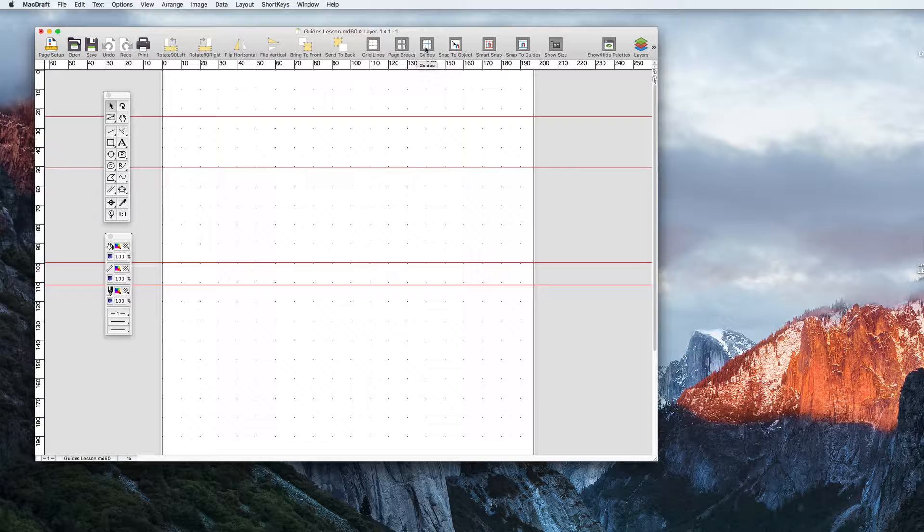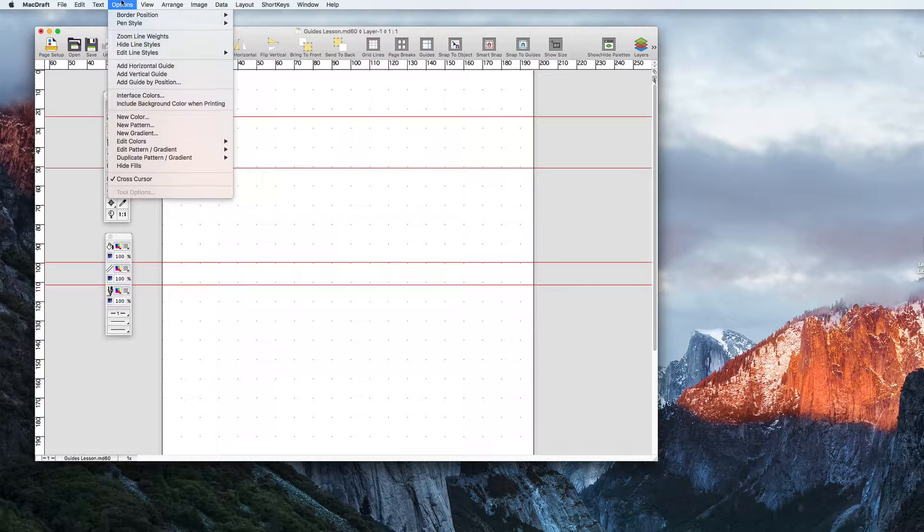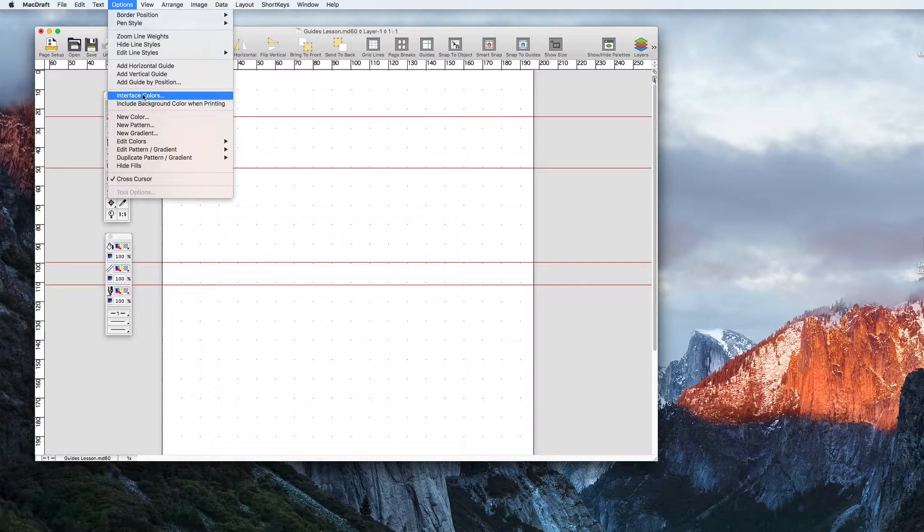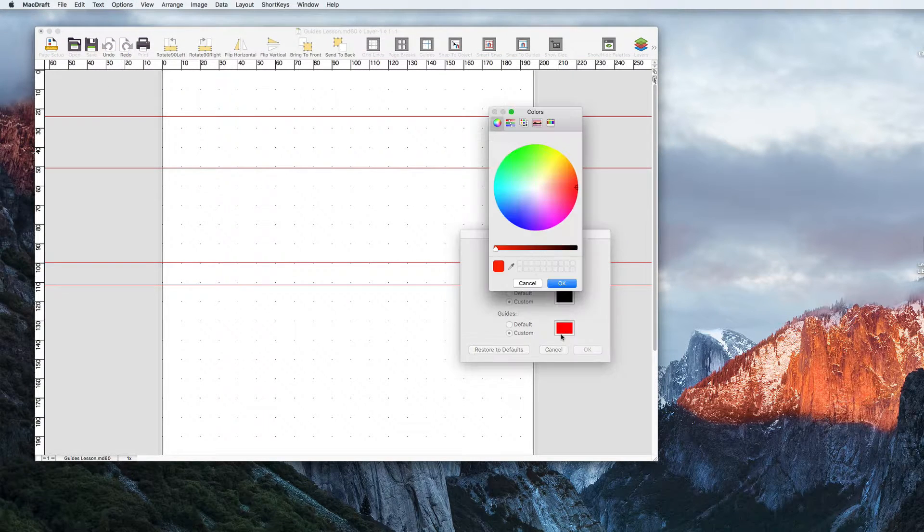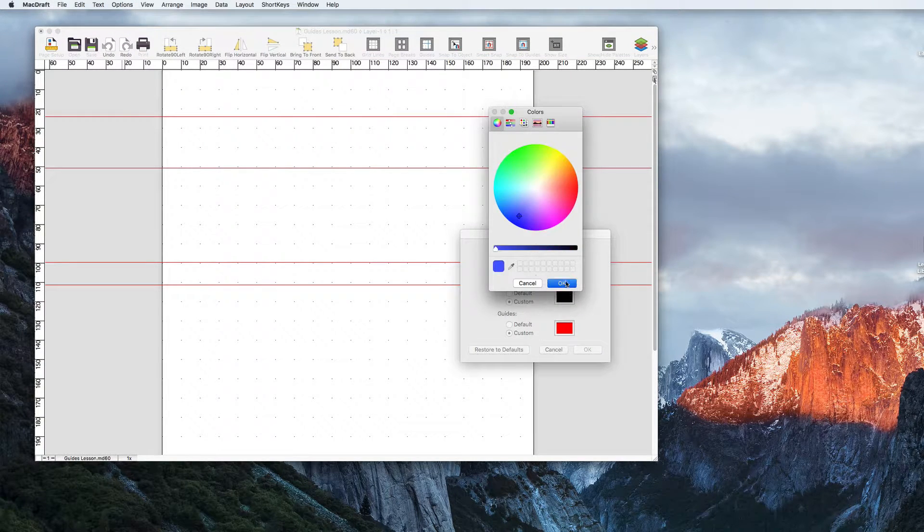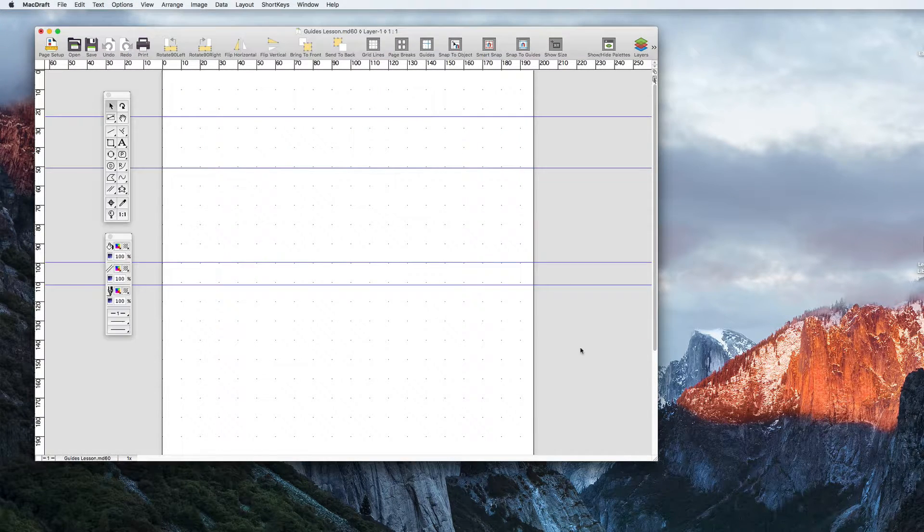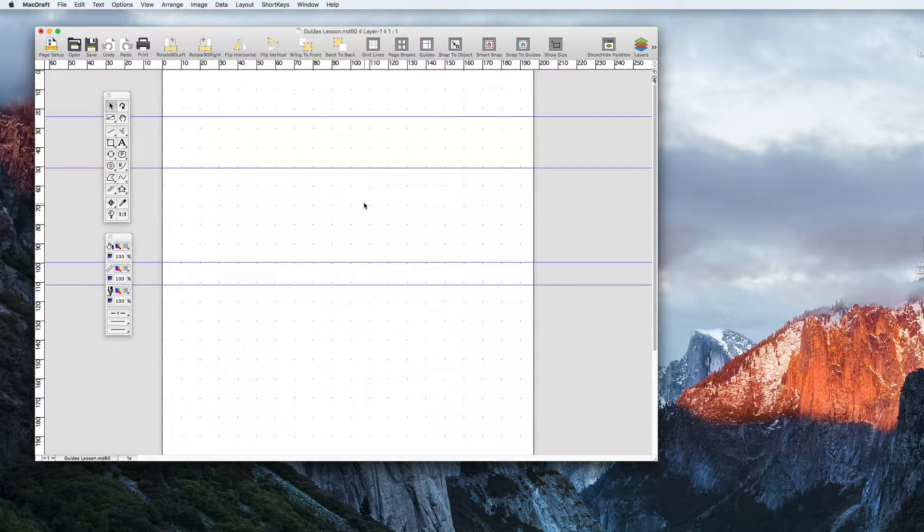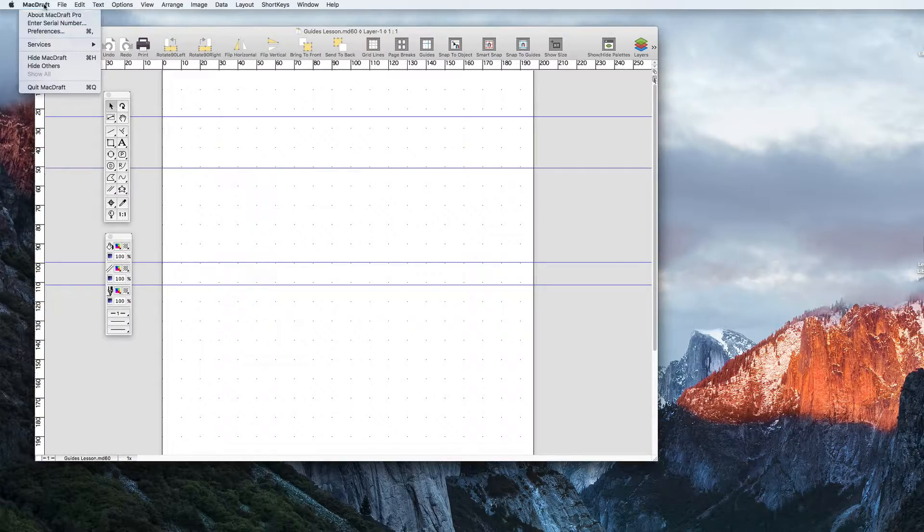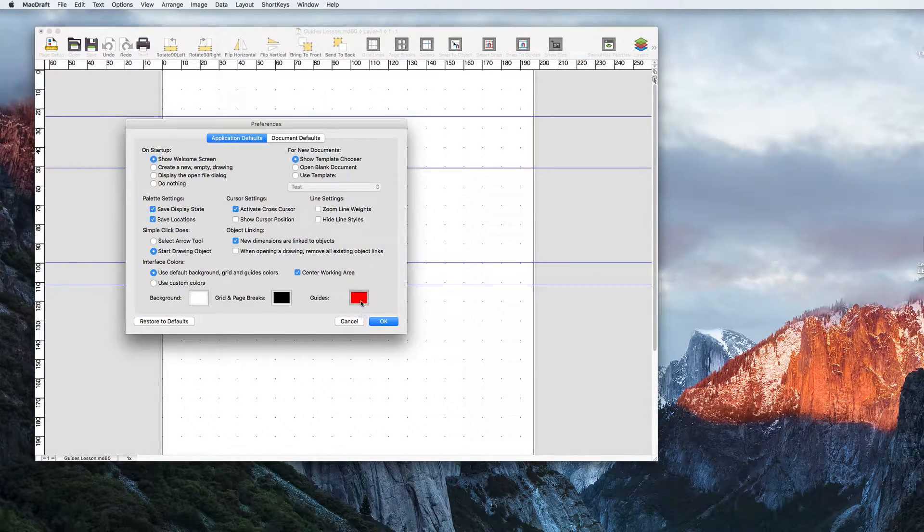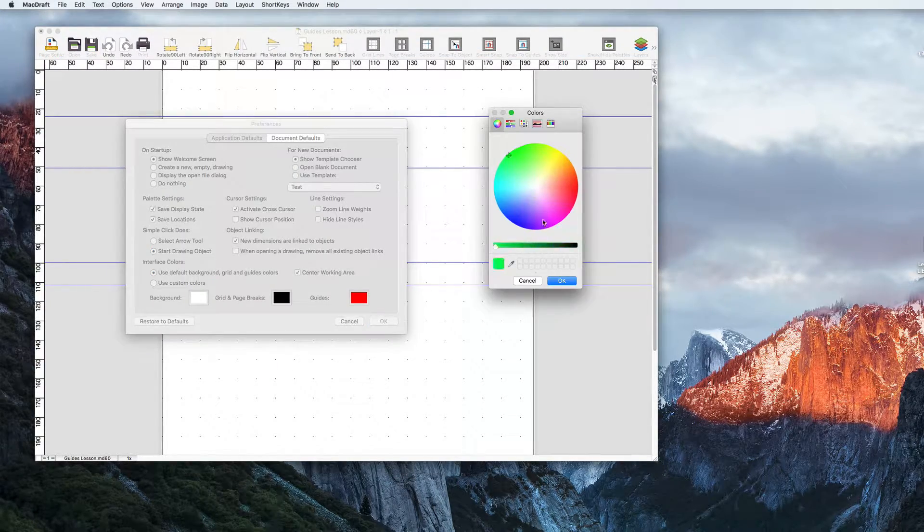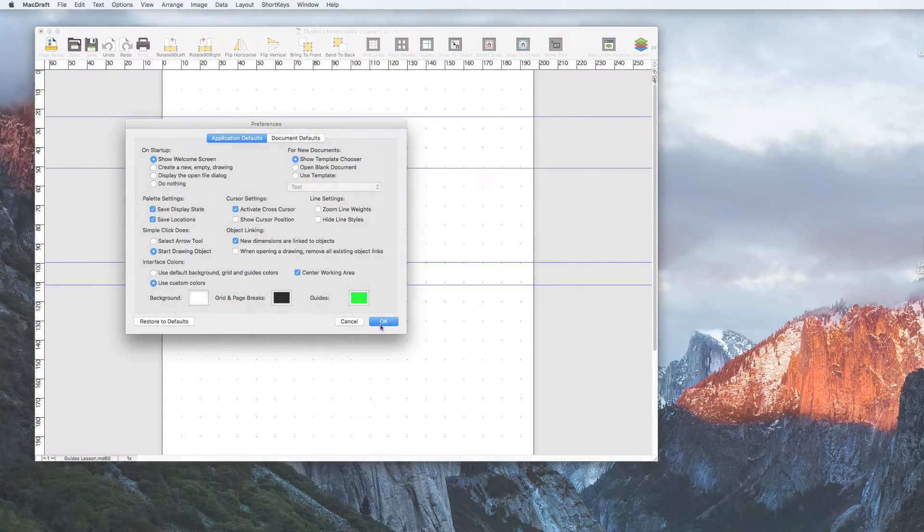In an earlier lesson we discussed interface colours and briefly touched on the fact that you can change the guide colour in MacDraft. Just go options, interface colours, guides to change the colour for this document or pro users can go MacDraft preferences to change the guide colour permanently for all future documents.